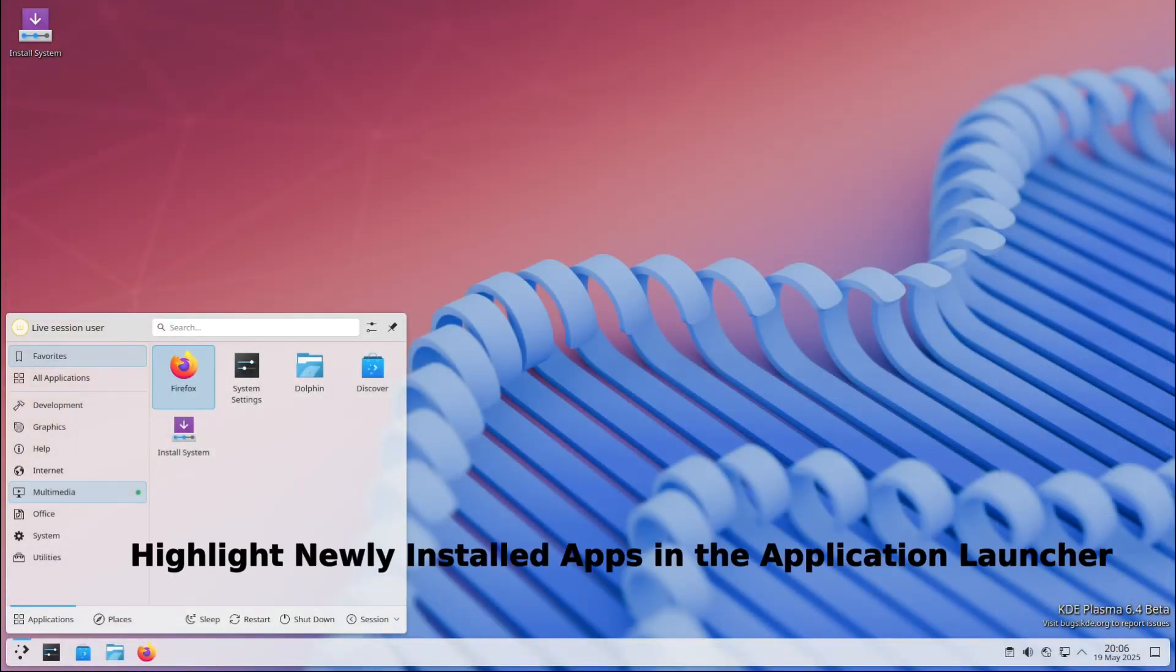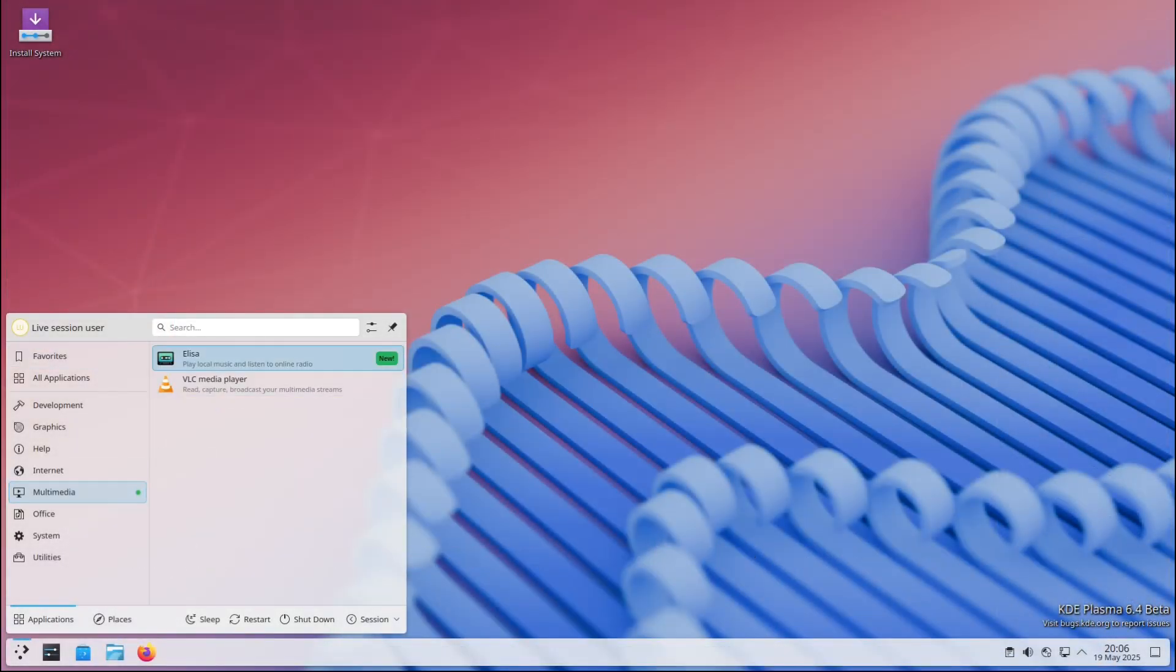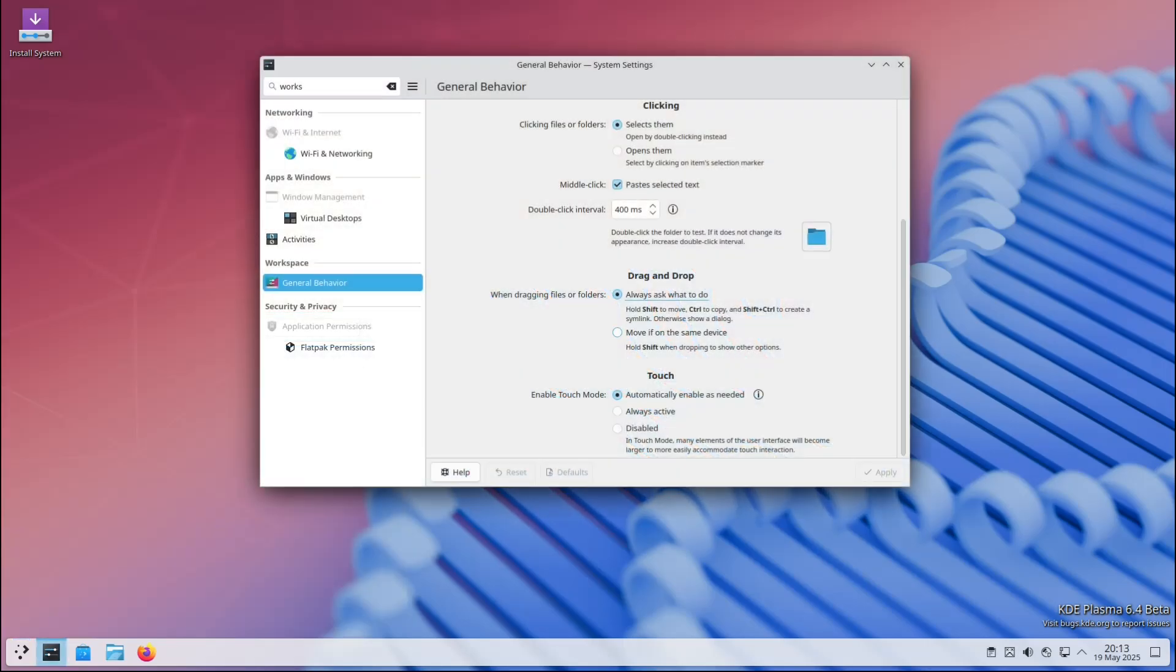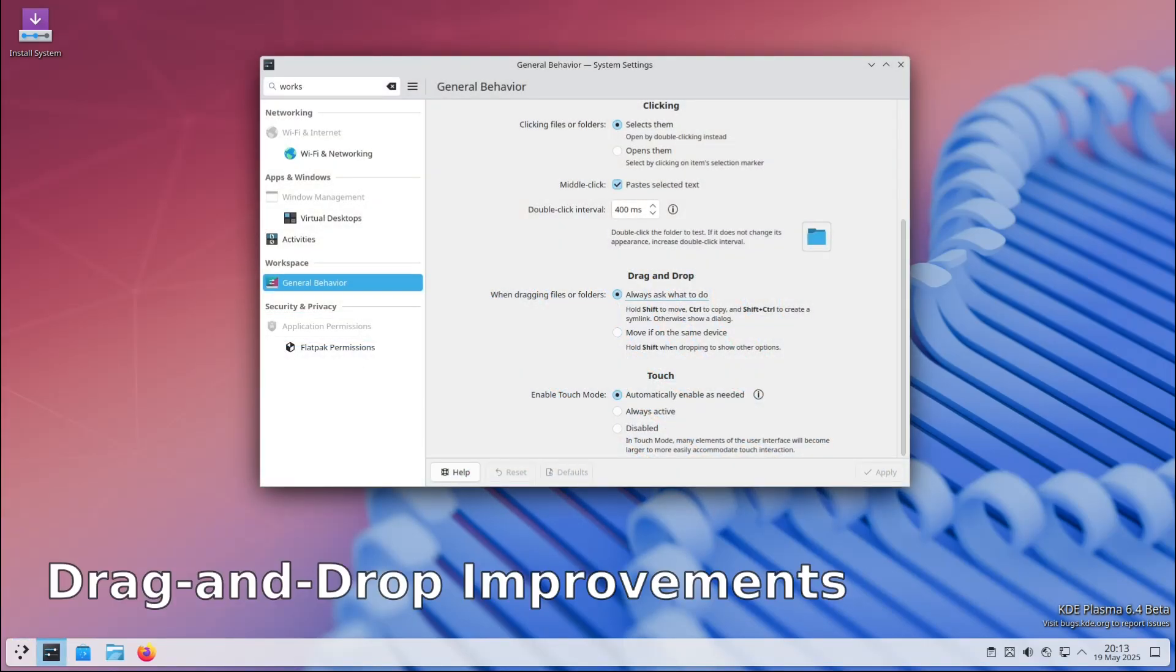The Kickoff application launcher - basically KDE's version of the Start menu - now highlights apps you've just installed. A small but thoughtful touch so you don't forget about the new tool you grabbed from Discover or your package manager.